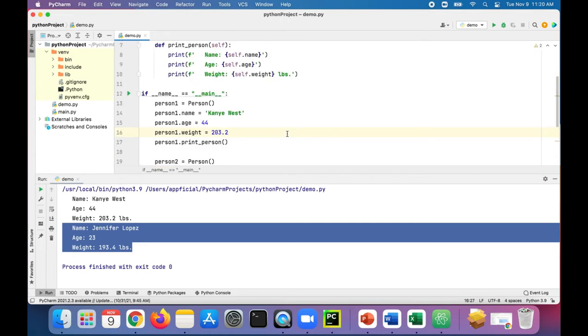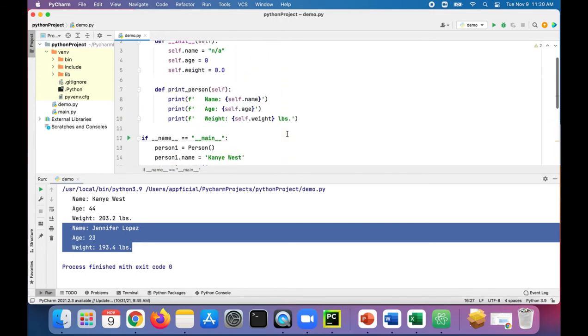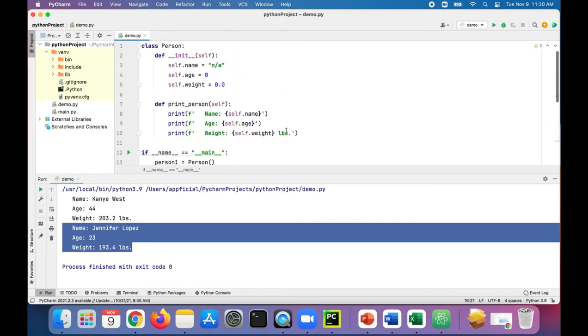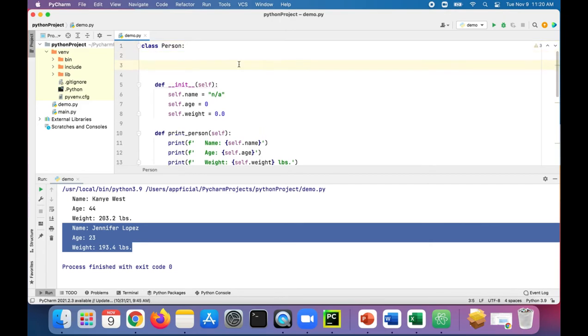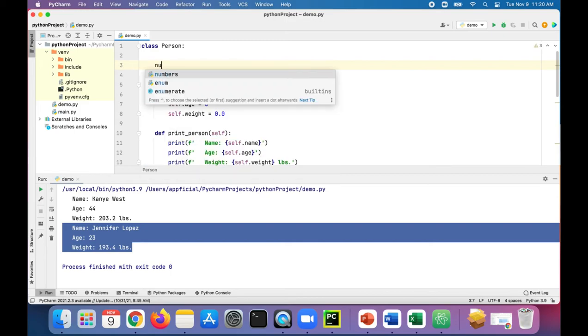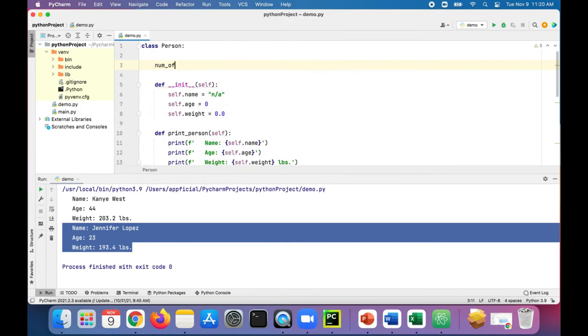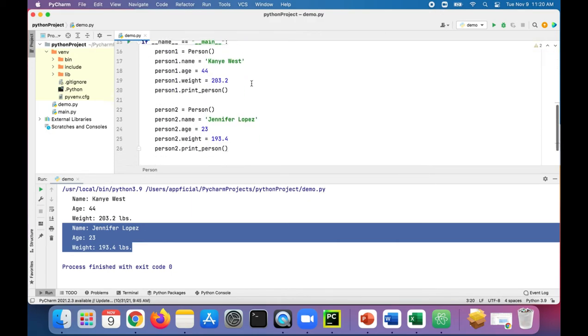But we can also create a class attribute, which is a variable that belongs to all objects of the person class. Let's just create a variable that all humans have in common, like number of eyes equals two.